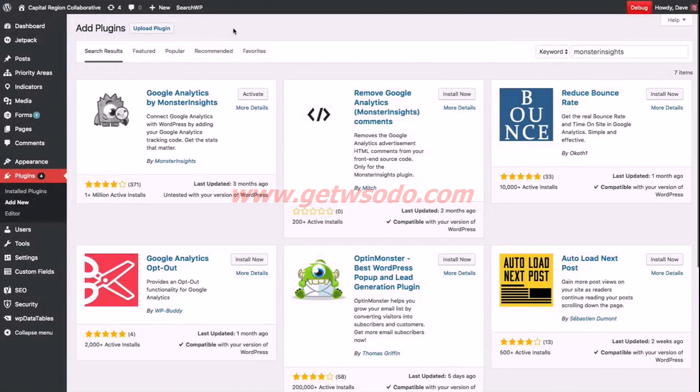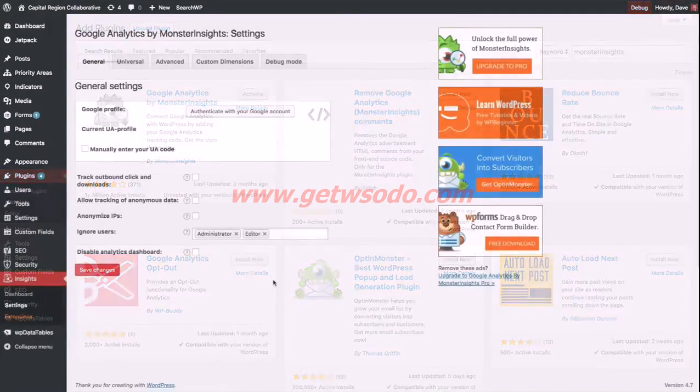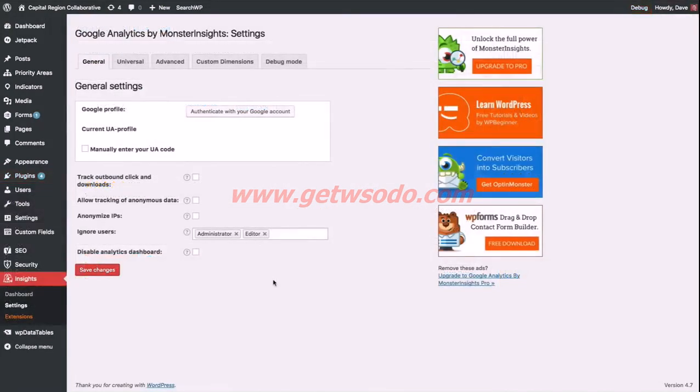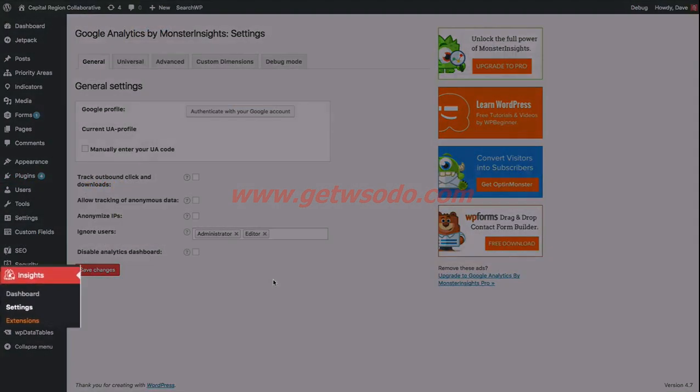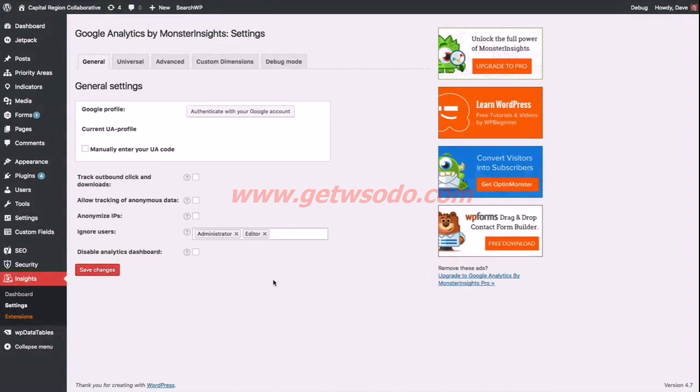Go ahead and click the install button, and as soon as it's finished installing, you should be able to click the activate button to make the plugin active. Once you activate the plugin, you'll notice a new section in your admin area down near the bottom that's called insights. Let's navigate to insights and settings to get started.